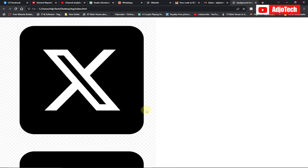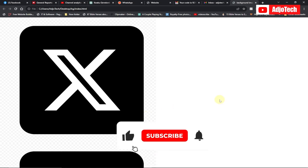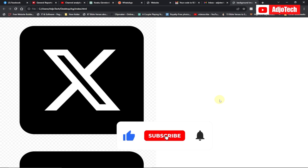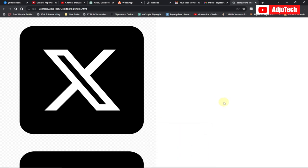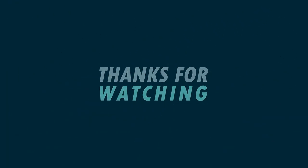Basically, this is not all about images — there's still a lot we can do, like background-attachment and others, but we can't cover all of that in this video. Like and subscribe for more video tutorials.